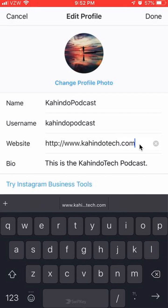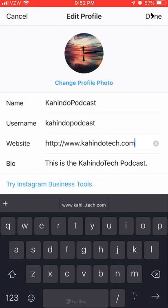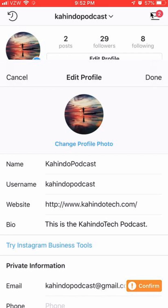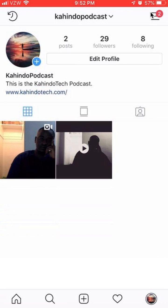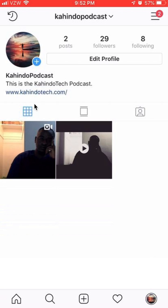After you are done doing that, look over here in the upper right hand corner. Do you see where it says Done? Tap on that. And that's it — I saved the changes. As you can see, the name of the website changed. That's how you change your website on Instagram.